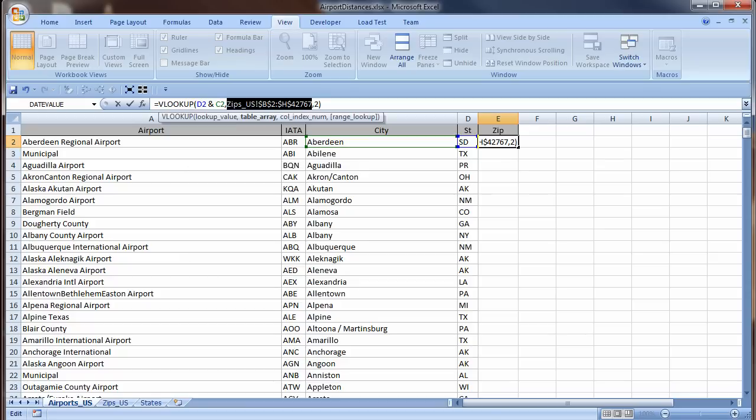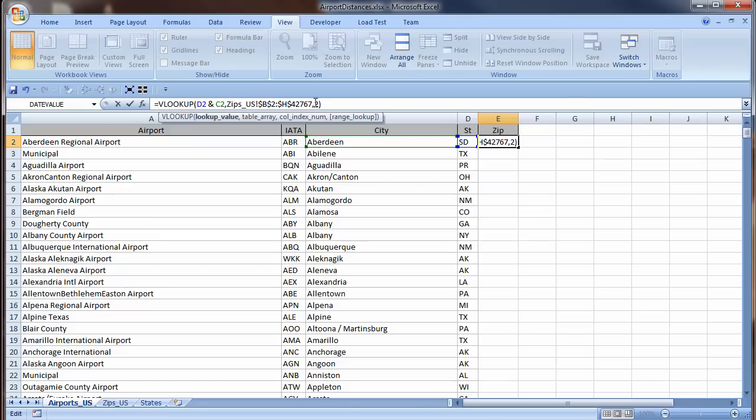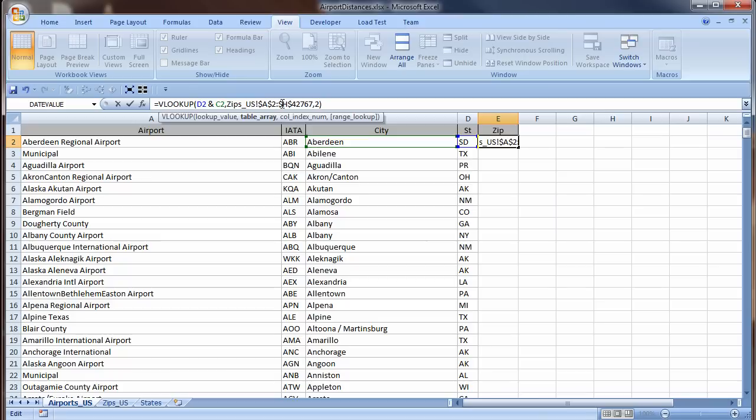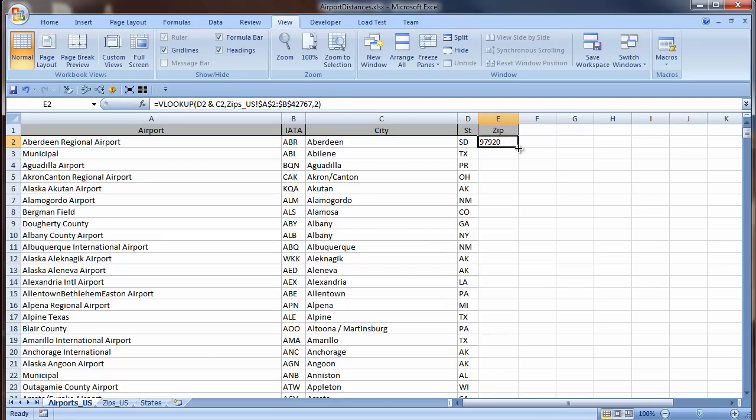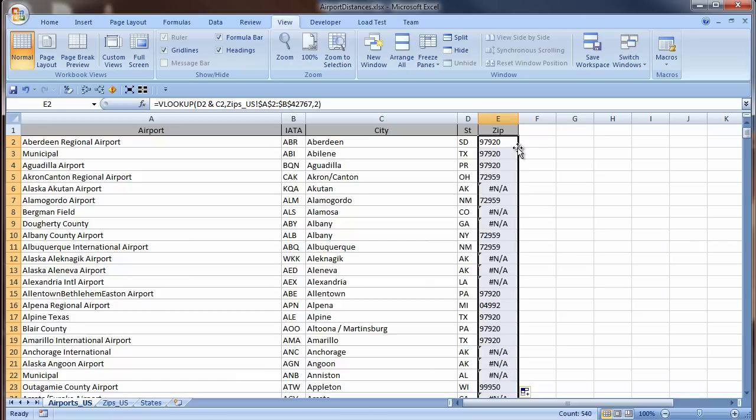My lookup value is a concatenation of State and City, D2&C2, and the column number I want is 2. My table array starts in column A, not column B. I also don't need it to go all the way out to H, because zip is in the second column. I will change the last column to B. I press Enter. There is the zip code! Double click the autofill handle to copy it down.